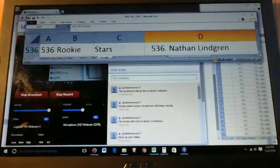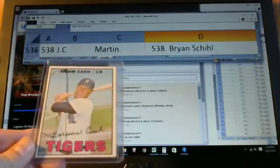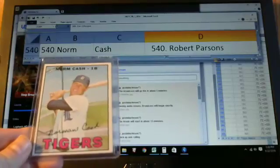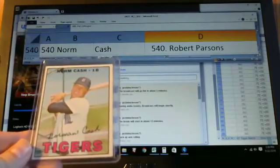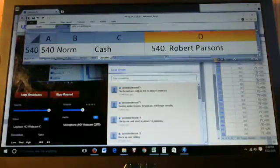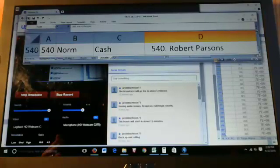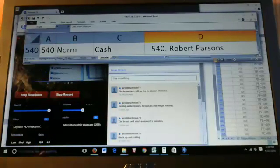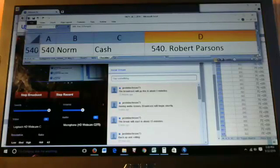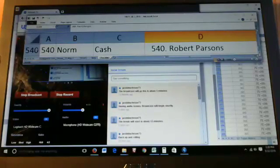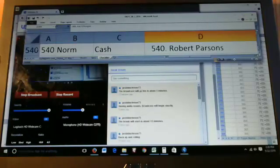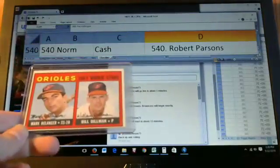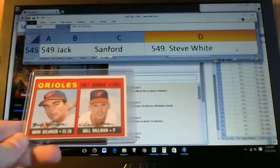Norm Cash, card 540. We are into those high numbers now. Norm goes to Robert Parsons. Some value there. If you're not a set builder, you're still definitely getting some nice ROI for your slot. If you're a set builder, some of these cards are pretty key to getting this set put together.